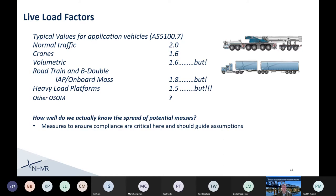Road trains and B-doubles in the code have some provision for IAP and onboard mass monitoring, allowing a lower factor of 1.8 — but the question we always need to be asking is whether it actually makes a difference to compliance. Heavy load platforms are noted at 1.5, but there's a fair bit of gap in the codes around what load factors would apply to oversize over-mass loads. If you go out to a supplier to get an assessment done, every supplier will come back with a different load factor.